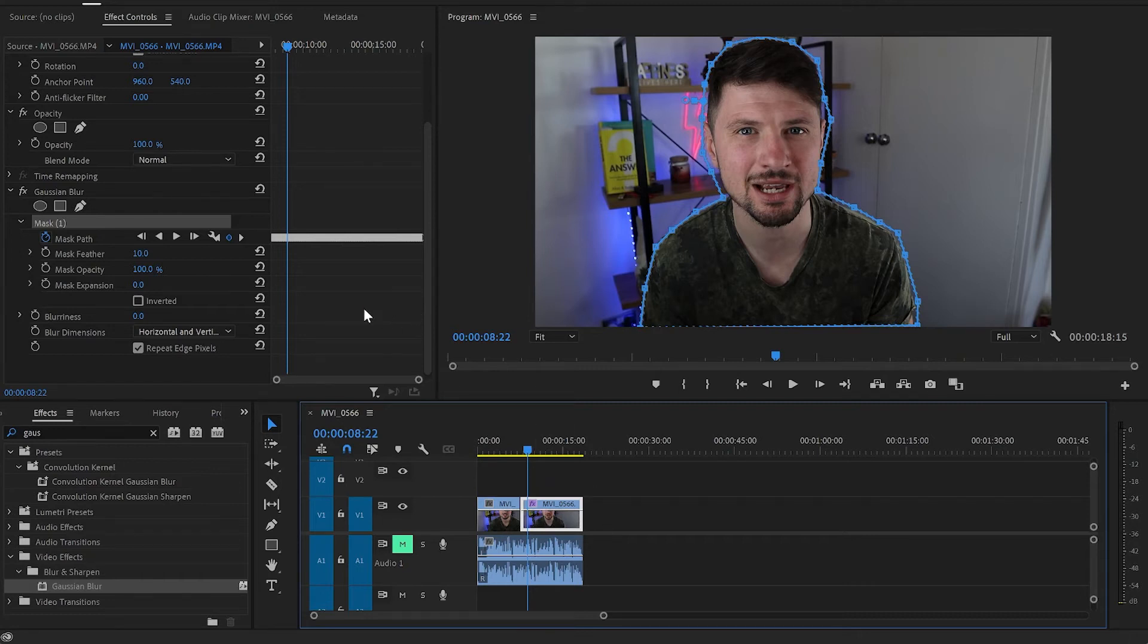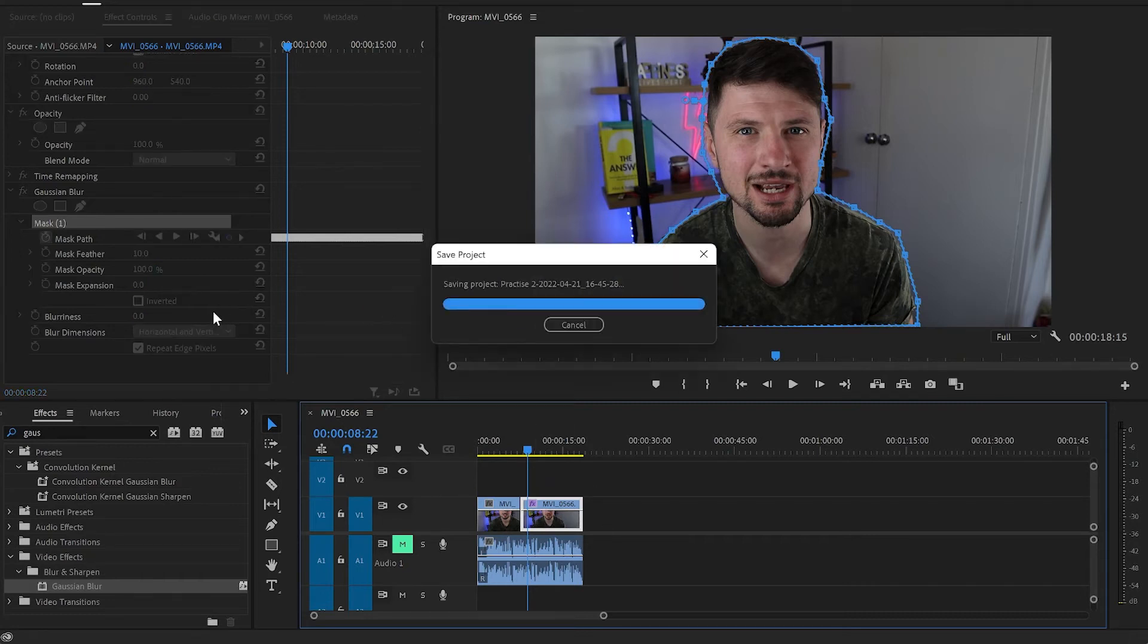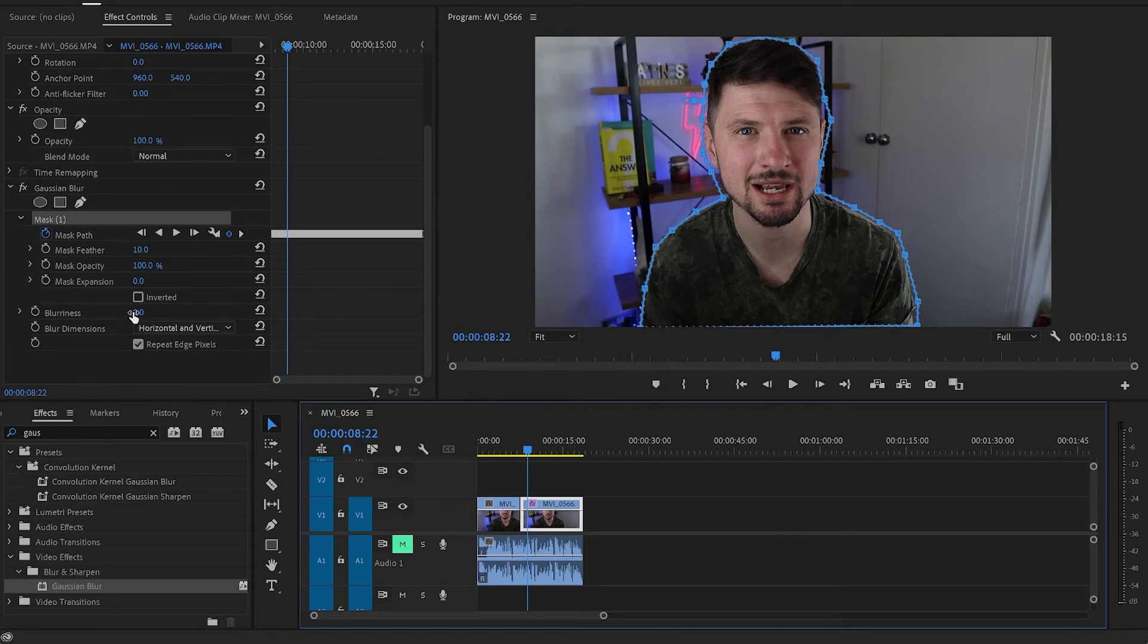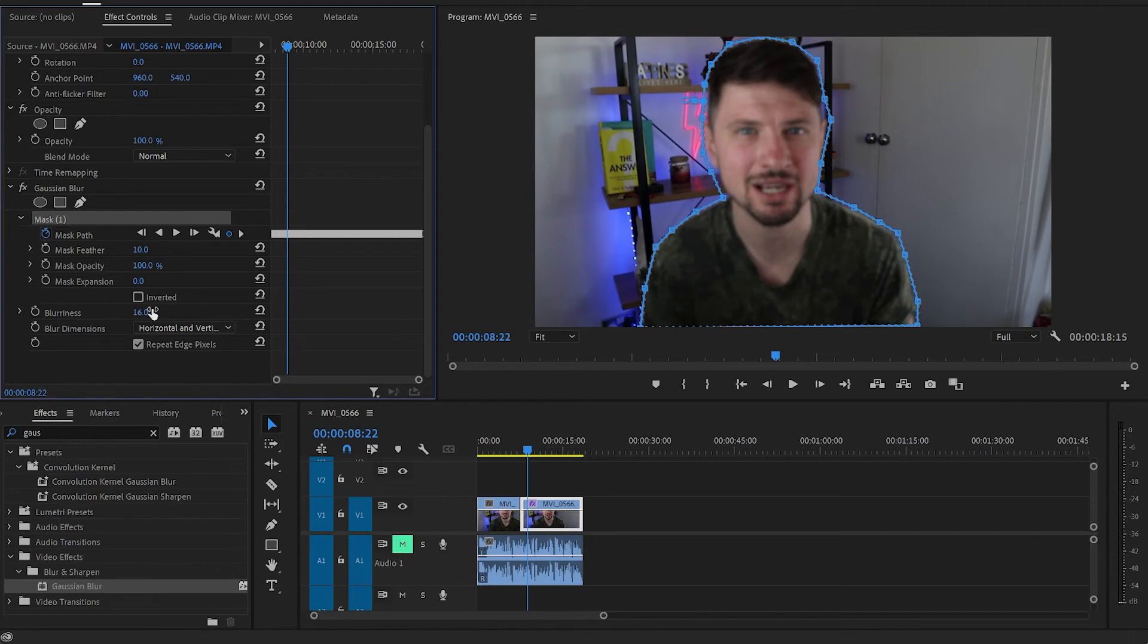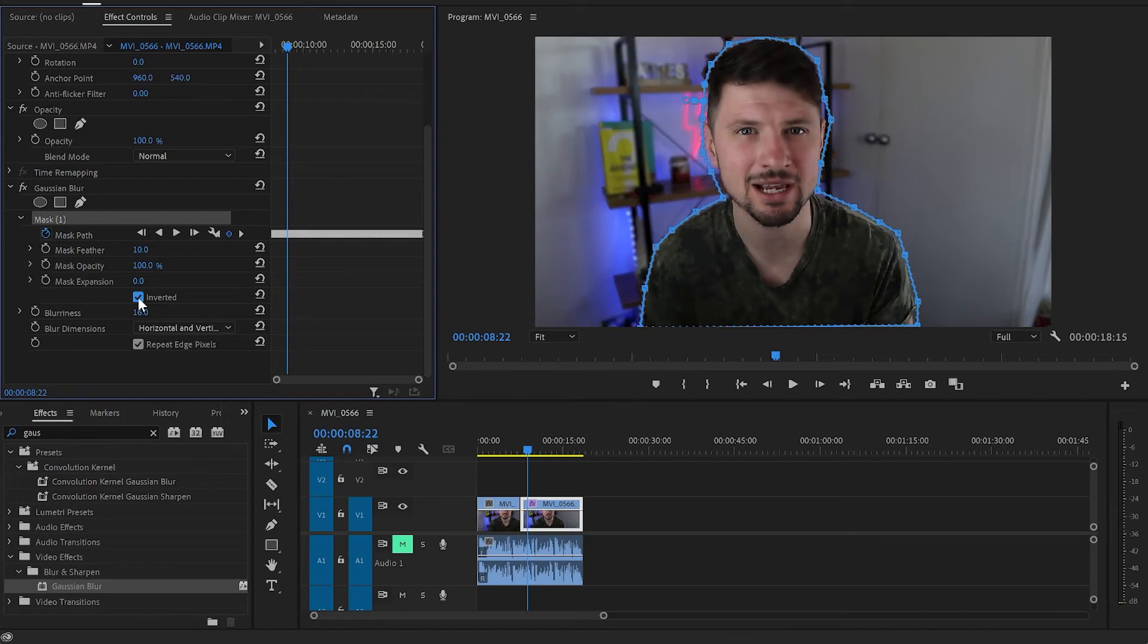Next I'll go back to the Gaussian Blur effect and increase the blurriness up to 16 in my case, but don't worry because you can increase it even more if you like. And also I'm going to tick off this inverted box which is going to give us this blurry background while leaving the mask object clear.